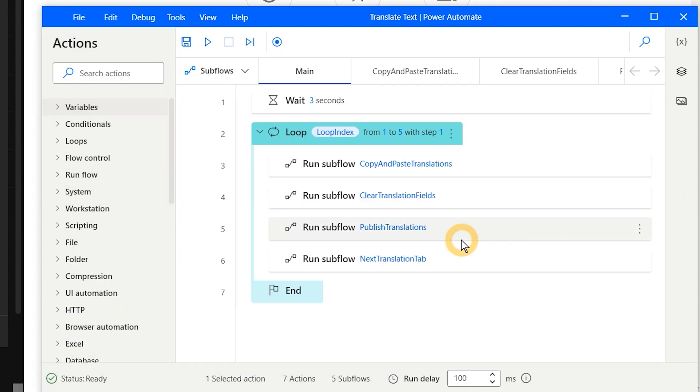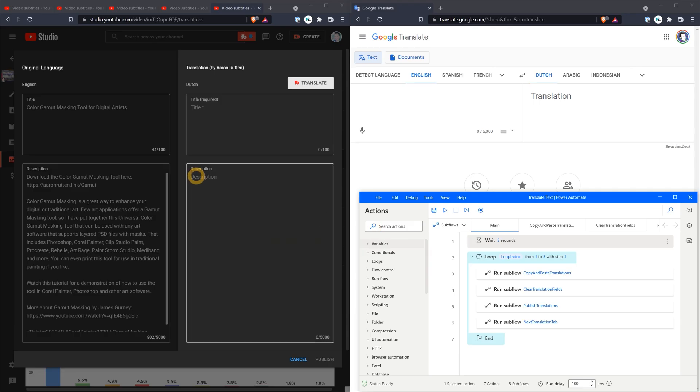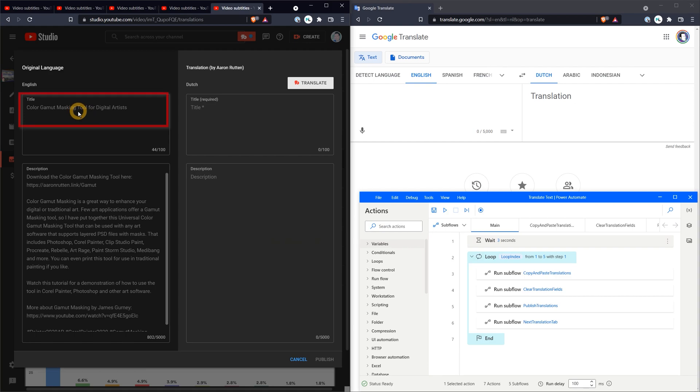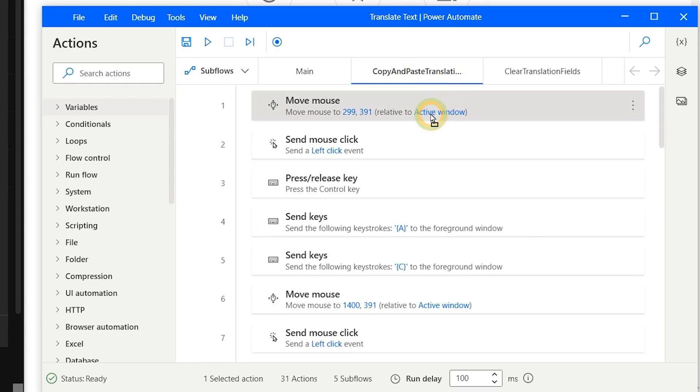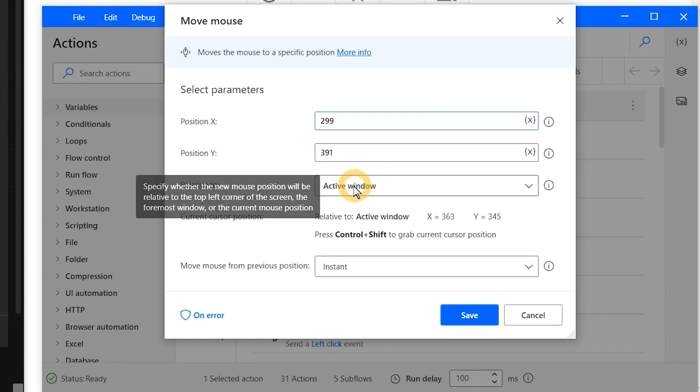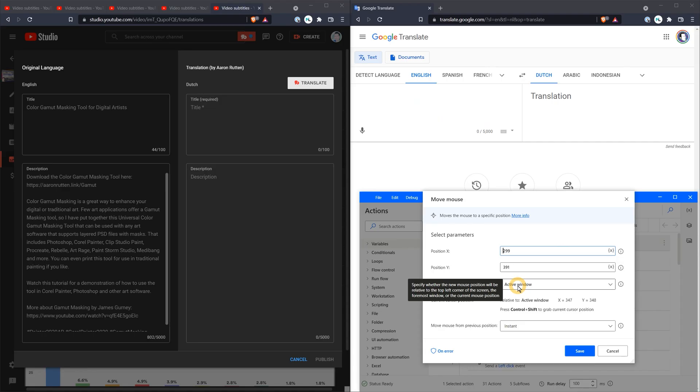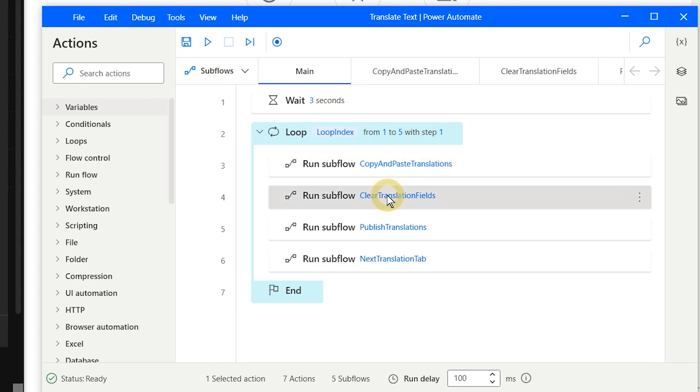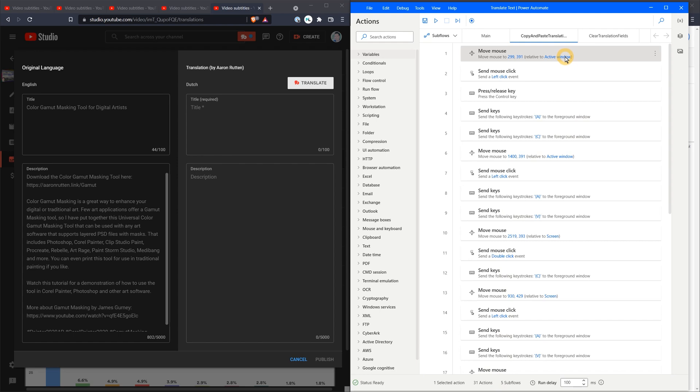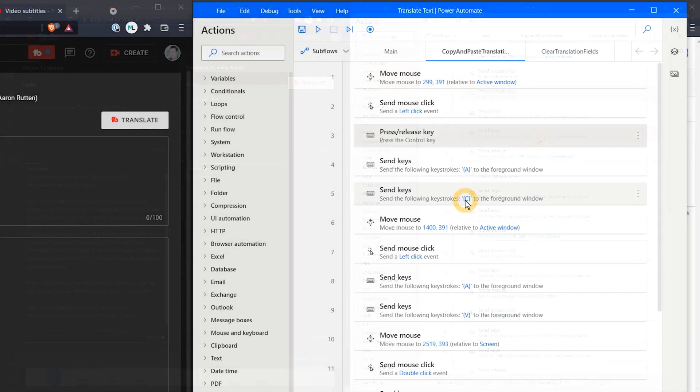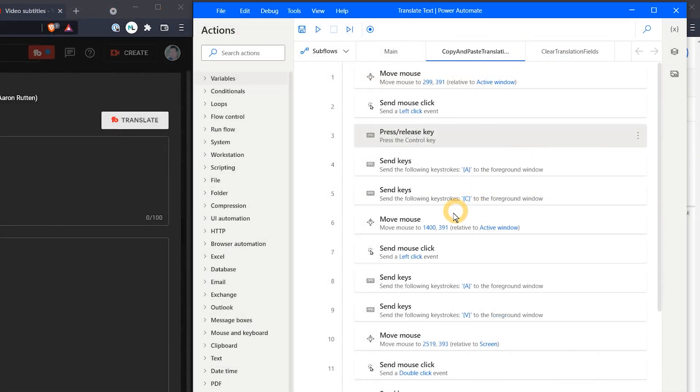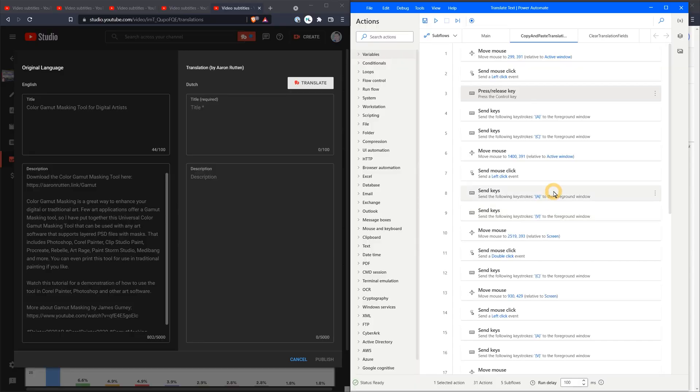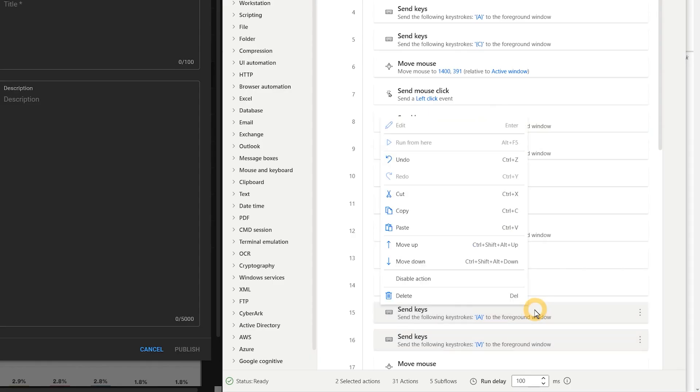Next the flow begins with a wait of 3 seconds, so I have time to click on the YouTube video browser window. This designates the browser as the active window, which is a reference point for the mouse movements. After that the loop will run the subflows within. The copy and paste translations flow will move the mouse to the correct fields and copy and paste the text, with Control A to select the entire field, Control C to copy, and Control V to paste. This looks like a lot of steps, but many of them just repeat and can be duplicated by copying and pasting. I could tidy this up and make it into more subflows, but this is good enough for me.